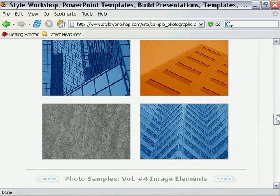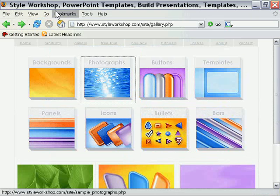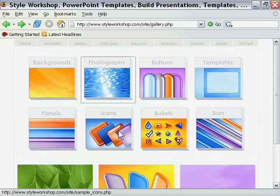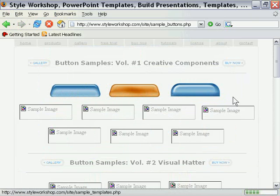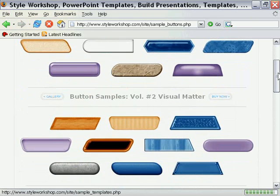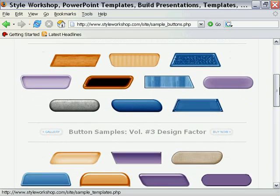As well, if I go back here, you'll see this also contains buttons, templates, page panels, icons, etc. If we take a look at the buttons, for example, you'll see here there's a wide variety of pre-built buttons ready to go. So that's Style Workshop.